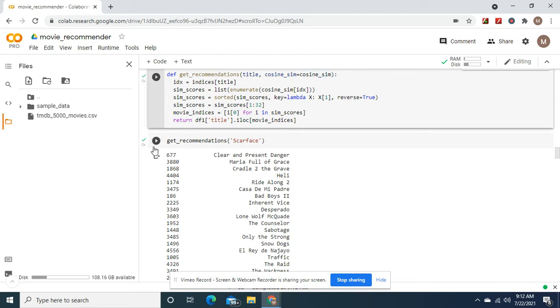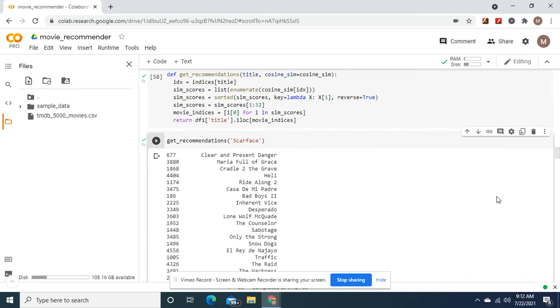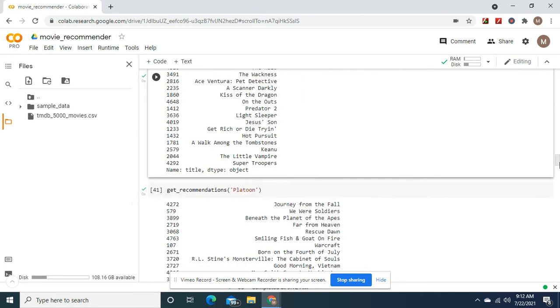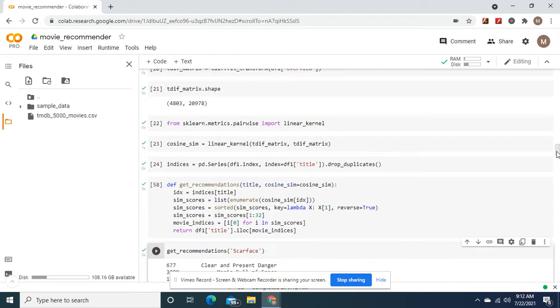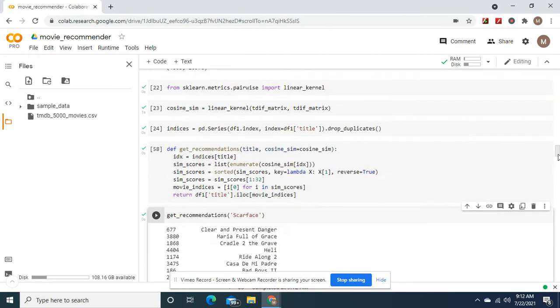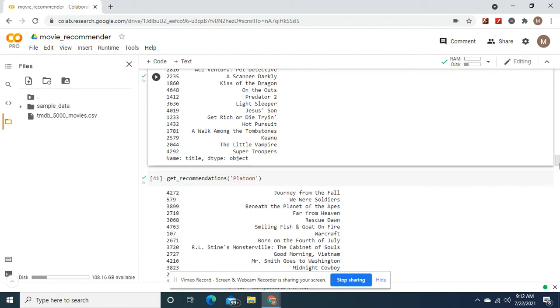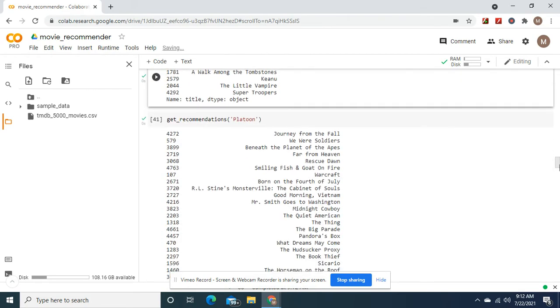Okay, we're going to recommend some movies. Scarface. Do these look a lot like it?